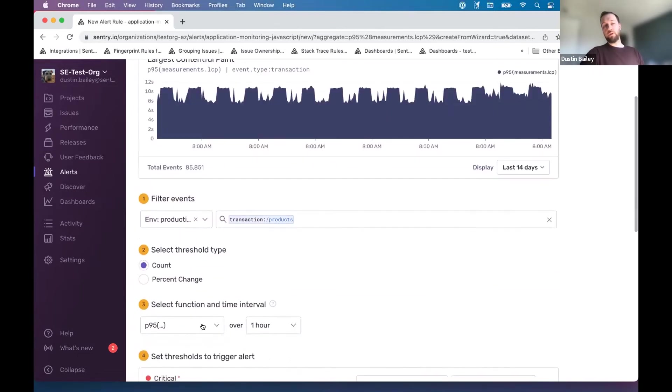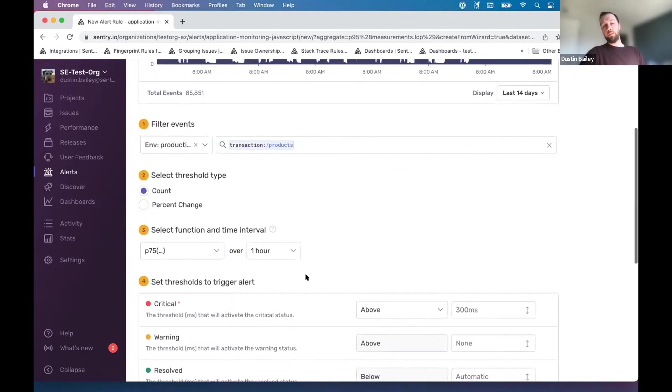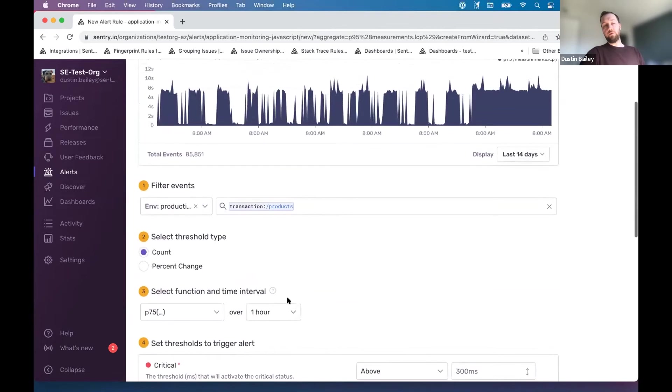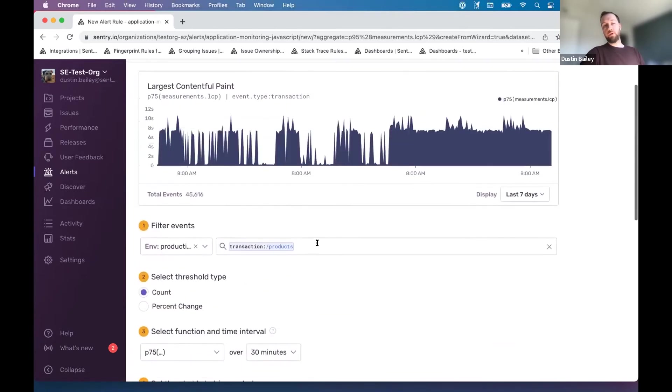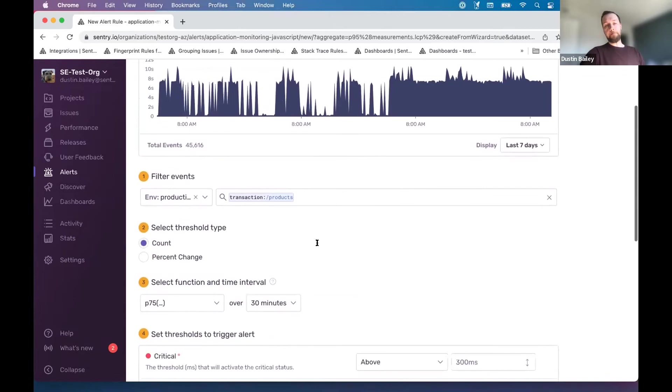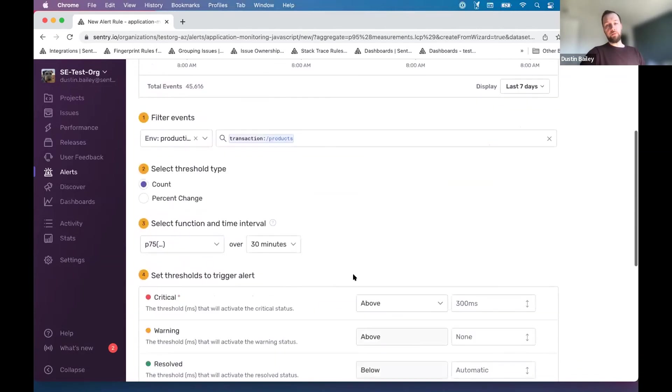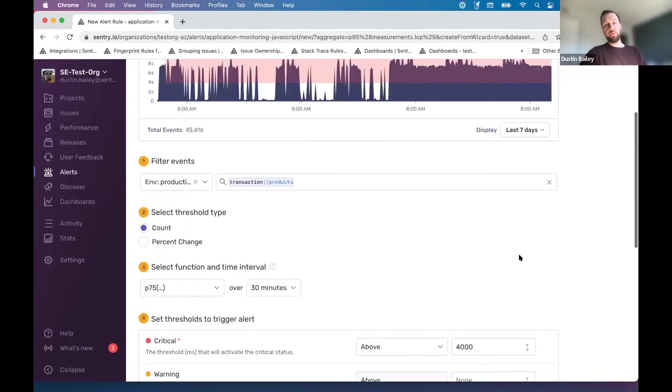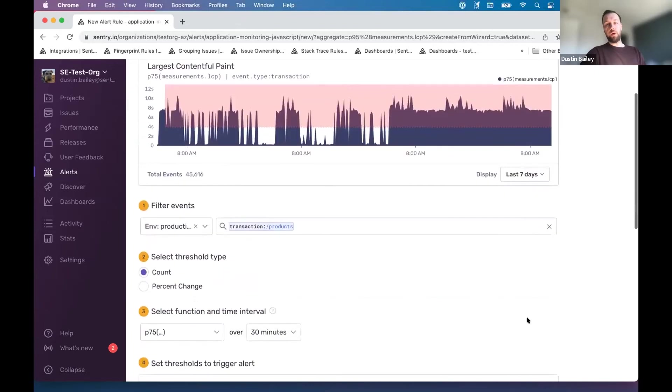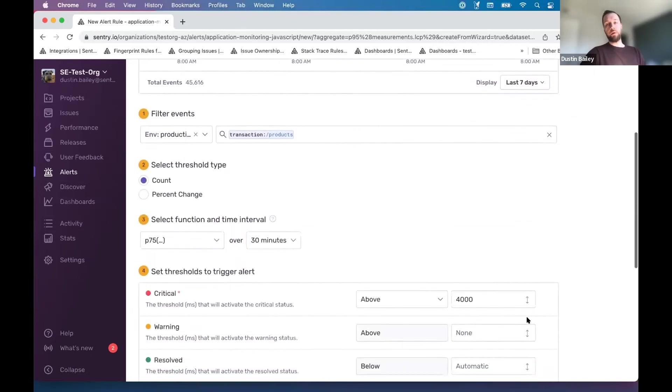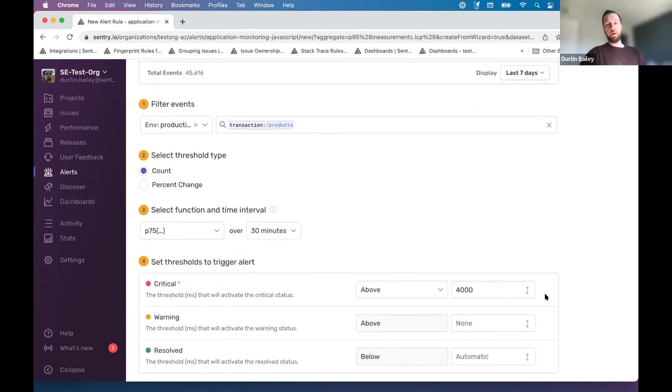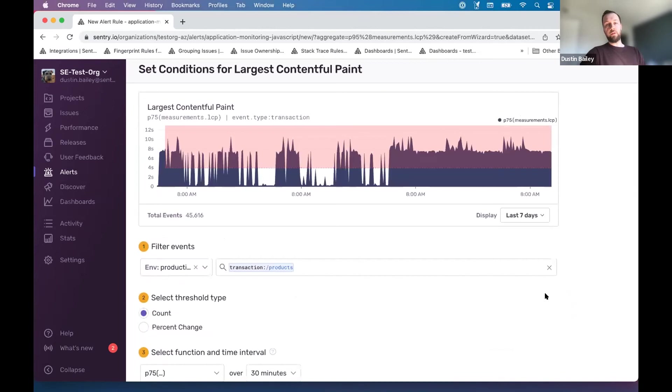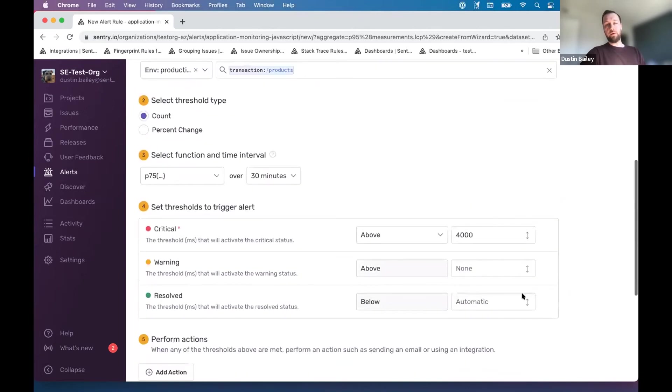So we're just going to specify looking at the P75 computed over a shifting window of 30 minutes here, which will update our time series and also allow us to start to specify thresholds. I believe four seconds is around the recommendation here for at least from a Google Web Vitals perspective. So we can set that. It looks like we're going to be alerted a lot in this case.